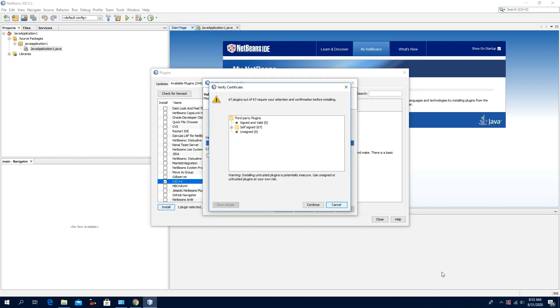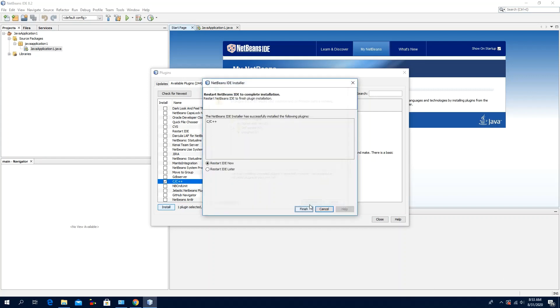Click Continue, select the option Restart IDE Now, click Finish.